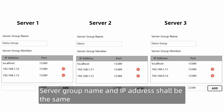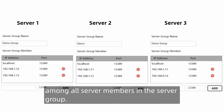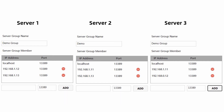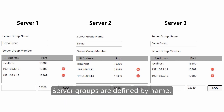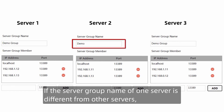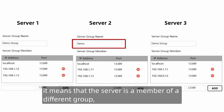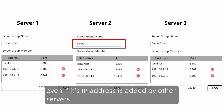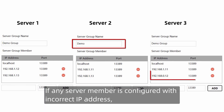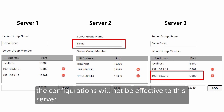Server group name and IP address must be the same among all server members in the group. Server groups are defined by name. If the server group name of one server differs from the other RD servers, it is considered a member of a different group even if its IP address has been added. If an RD server member is configured with an incorrect IP address, the configuration will not be effective for that server.